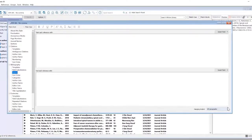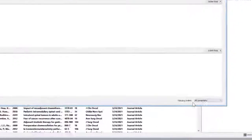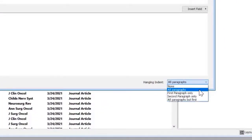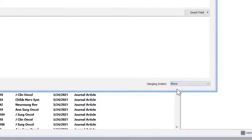Then at the bottom right hand corner, we see Hanging Indent. I'm going to click on this drop down menu and change it from All Paragraphs to None.